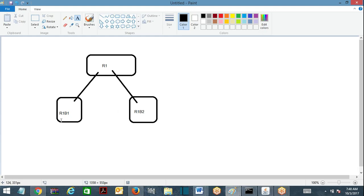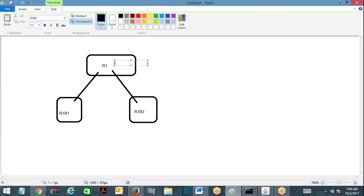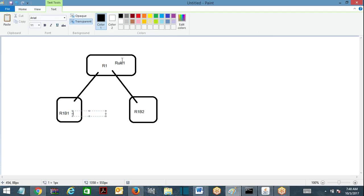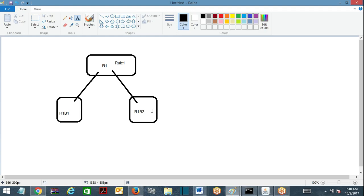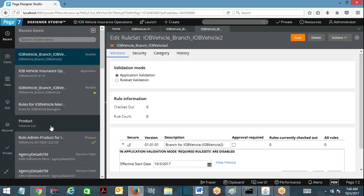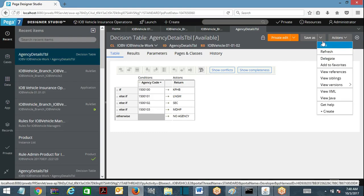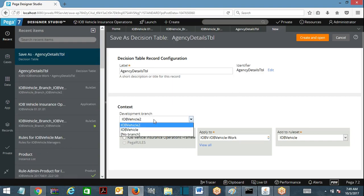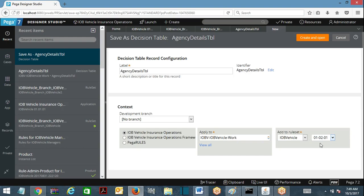These two are different rulesets branched from the same ruleset. There is a rule — Rule 1 — which I am going to save as into branch one, and also save as into branch two. Now two instances are available for the same rule, so parallel development is possible. I'll open a question table rule, take it and save as — while saving it asks whether you want regular development or a new branch.